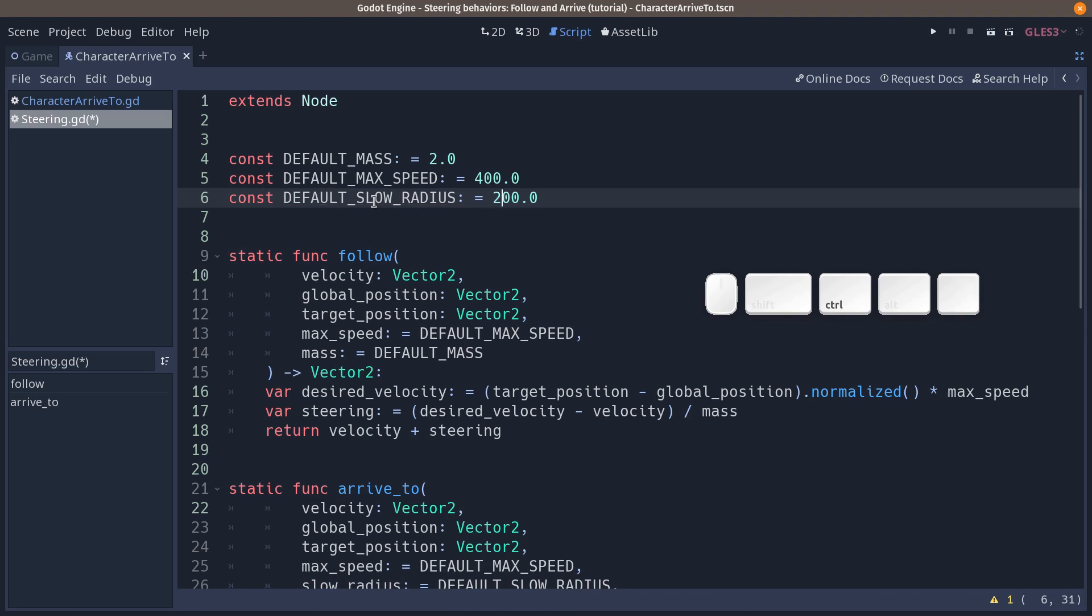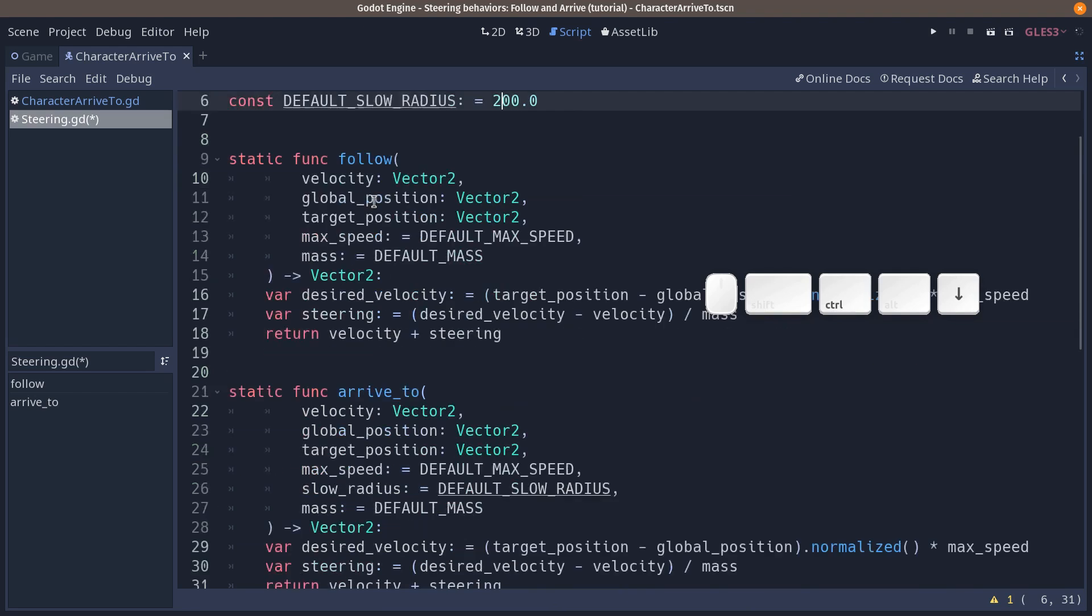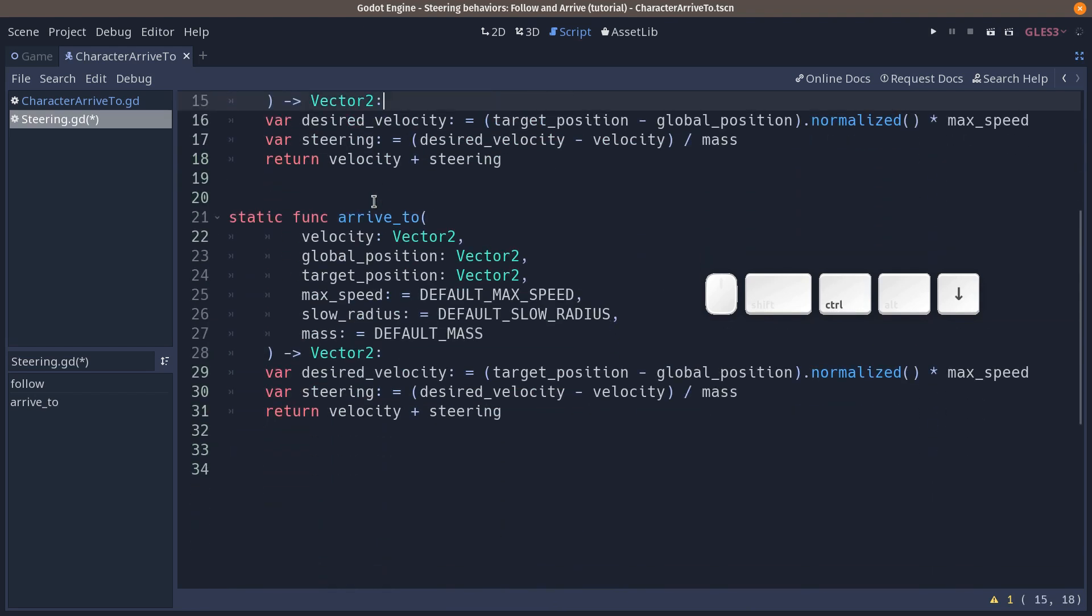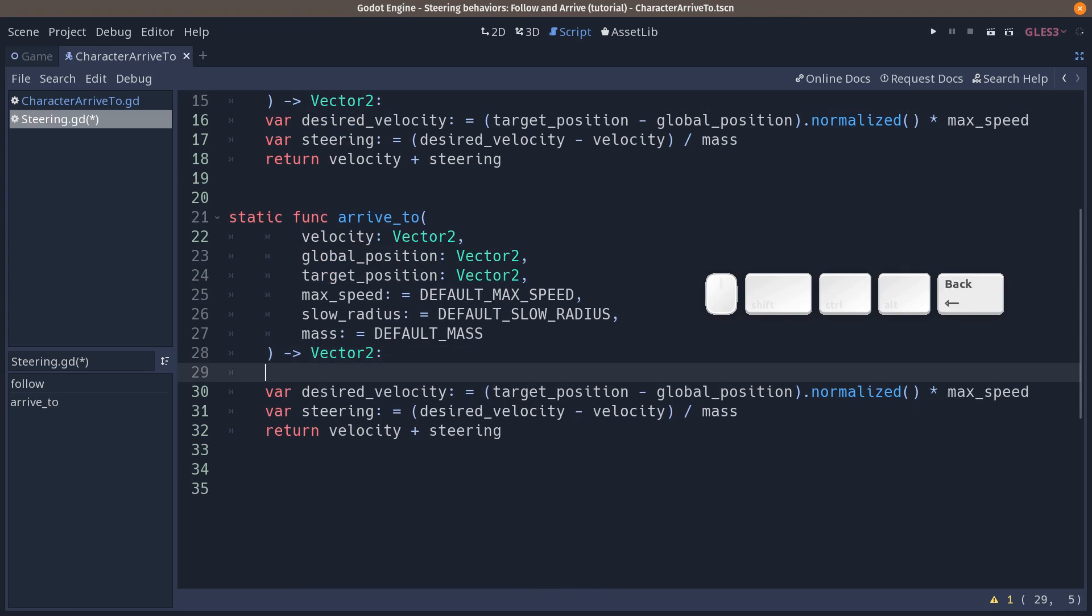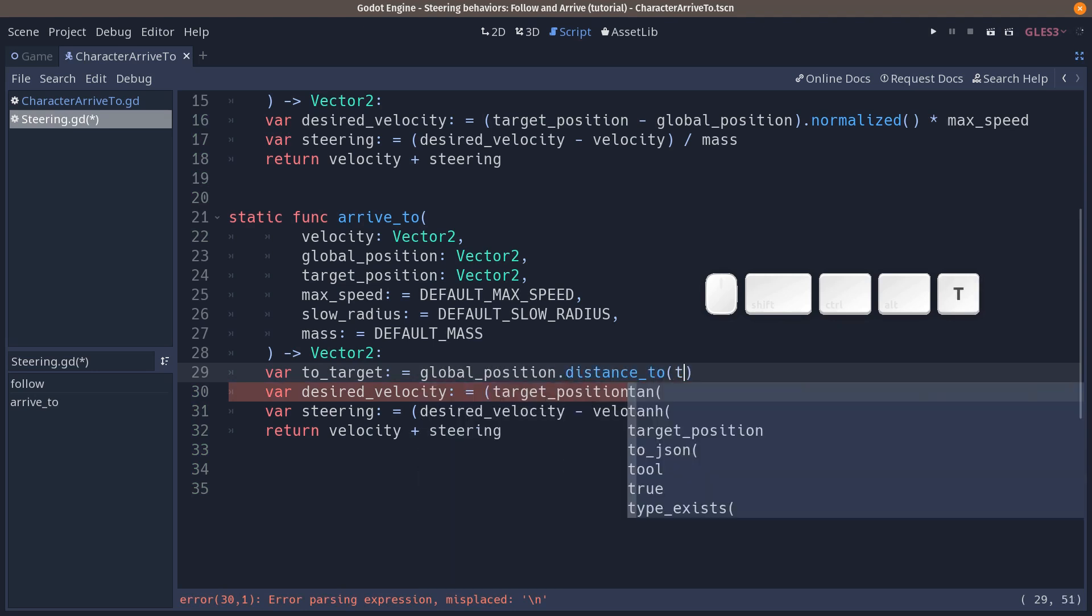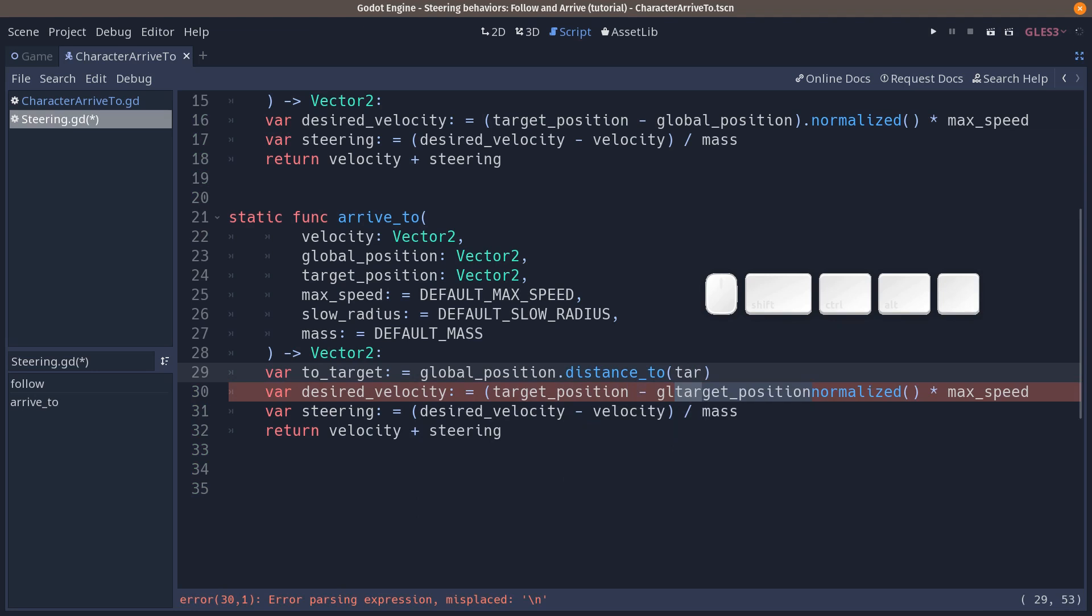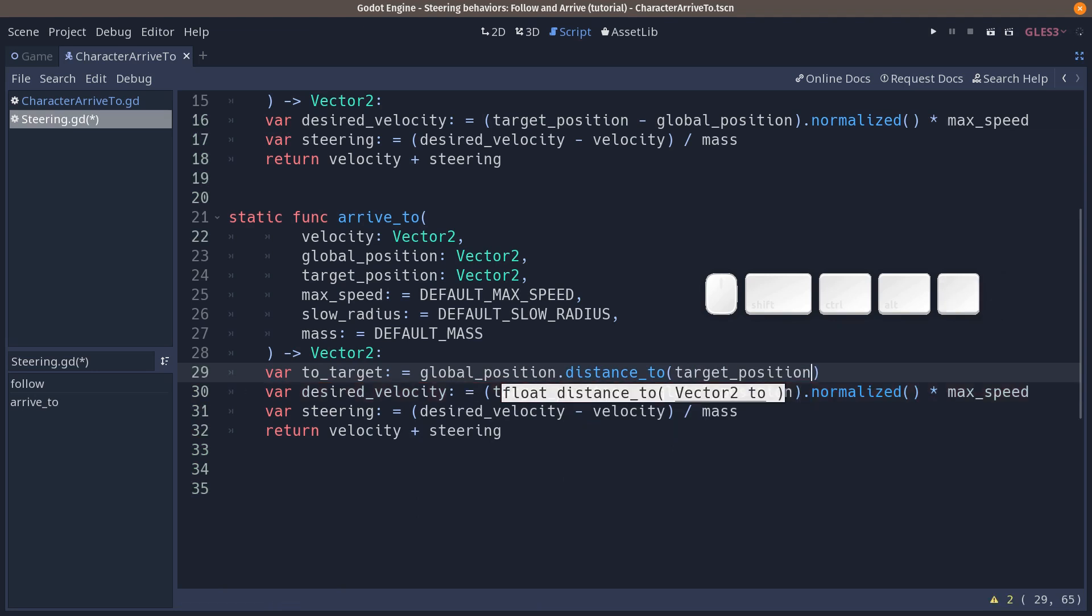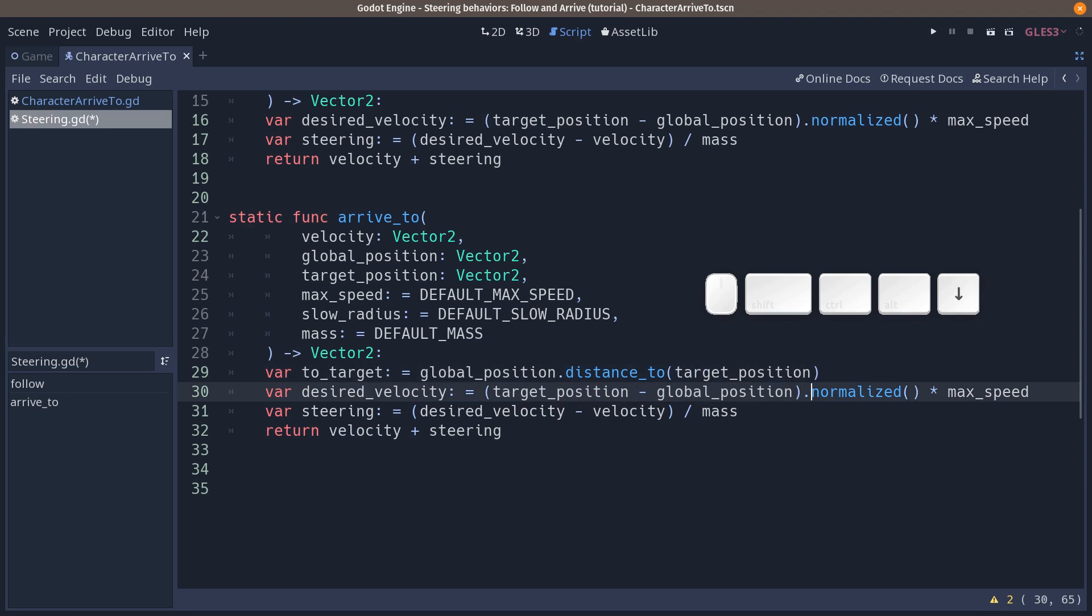Go back down to the arrive to function and we are going to add the missing bits, the missing part. With this one we want to calculate the distance from our agent to its target. So the distance to the target, I'm going to call the variable to target, is going to be global position dot distance to target position. This is similar to what we did in our character in its physics process function. We still calculate the desired velocity the exact same way.